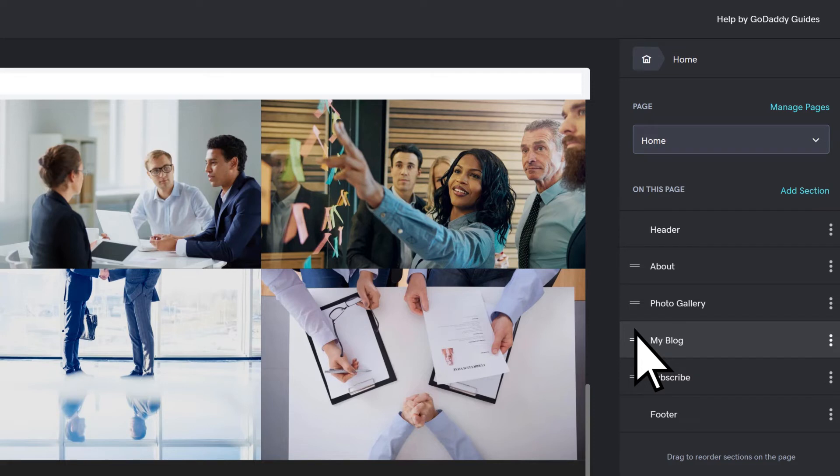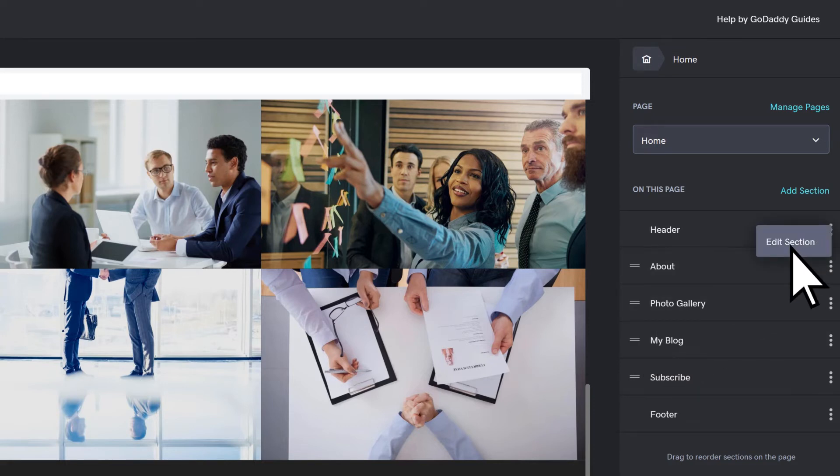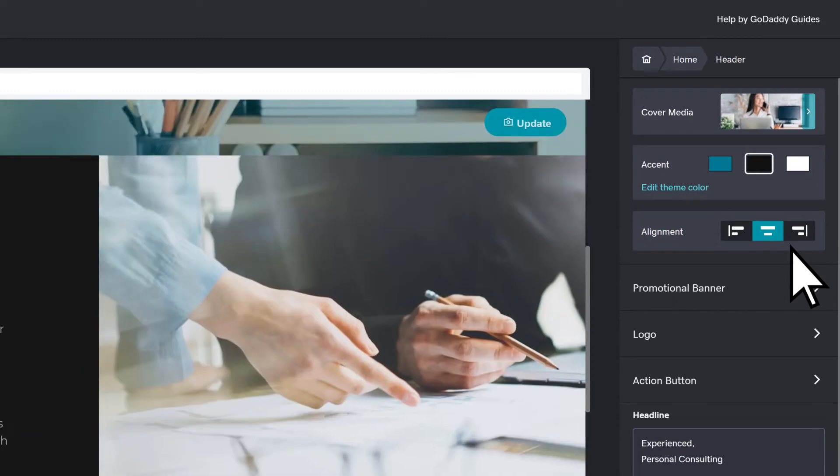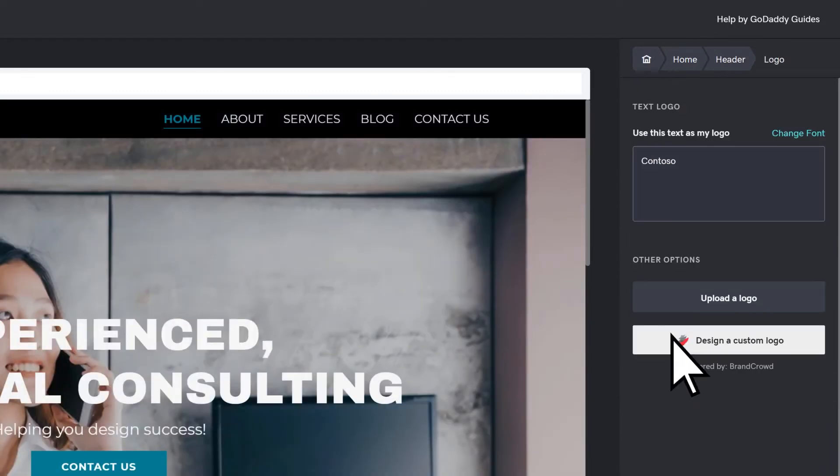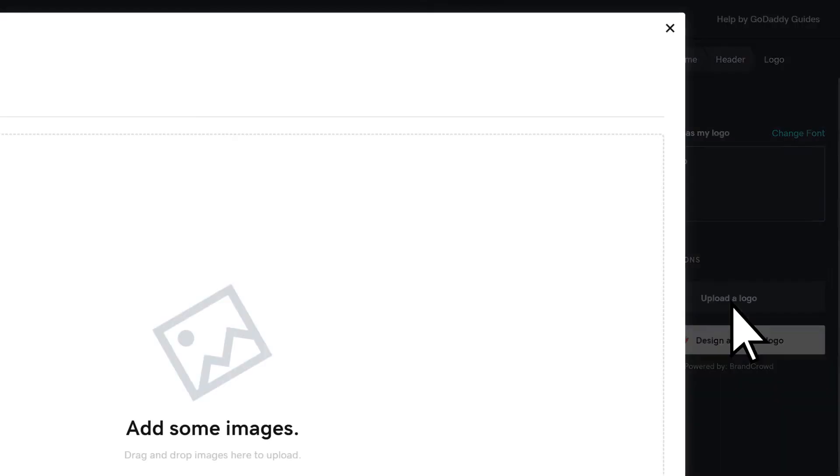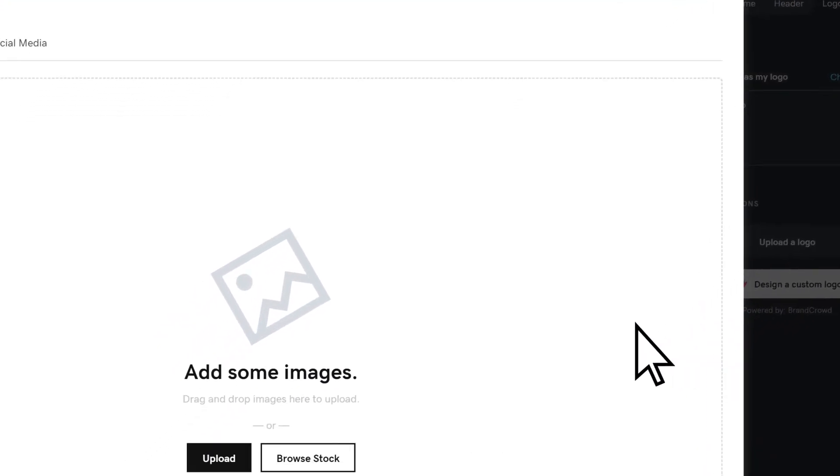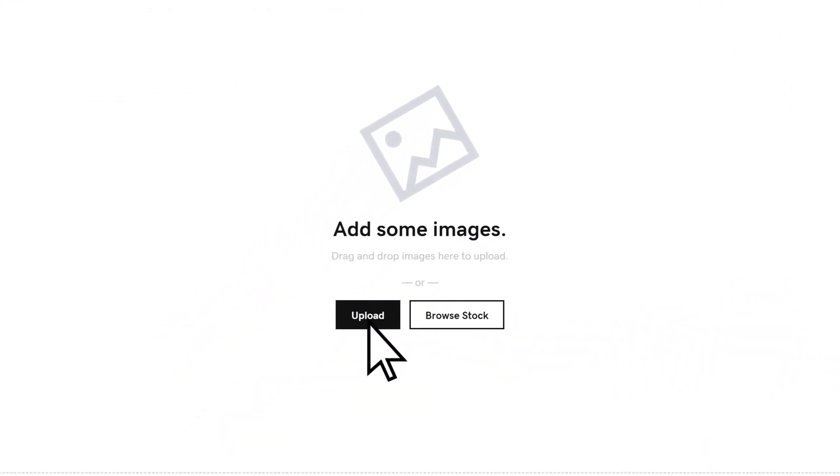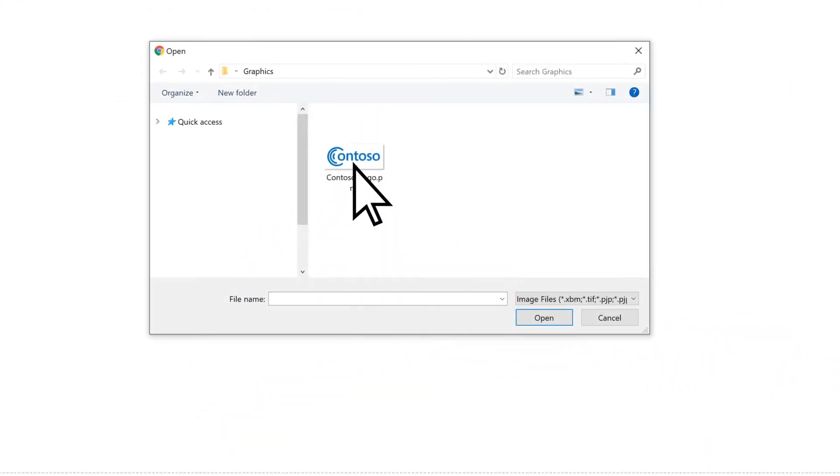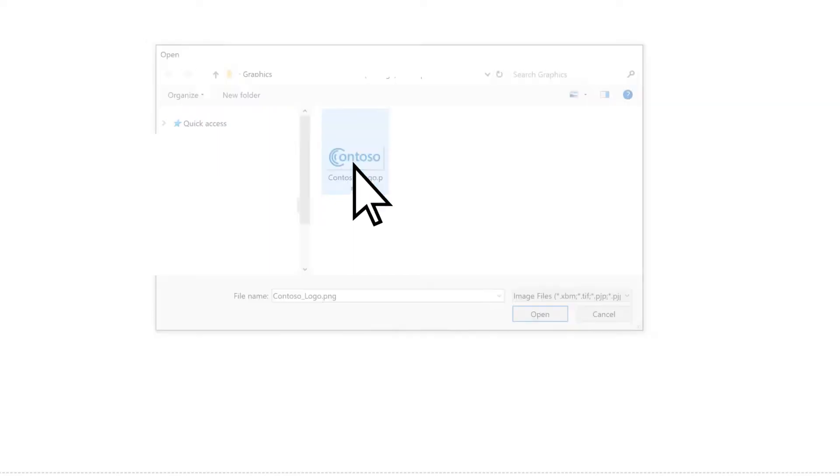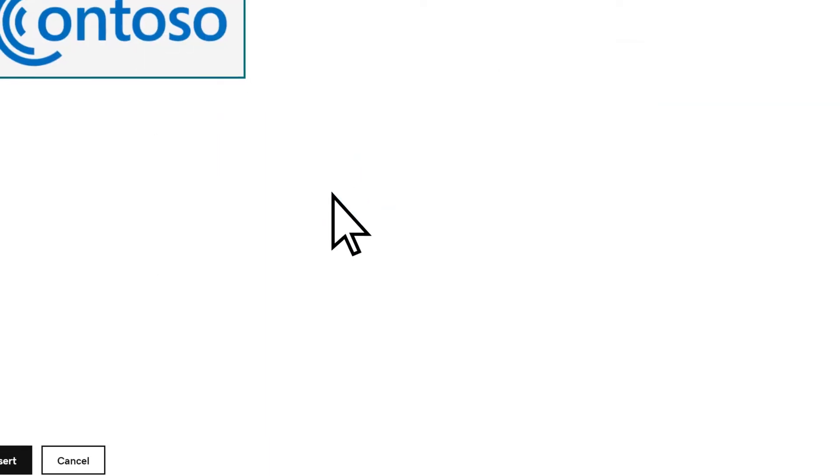To add your business logo, select the header menu and choose Edit Section. Select Logo. Upload a logo. Choose Upload. Navigate to your logo file, select it, and choose Insert.